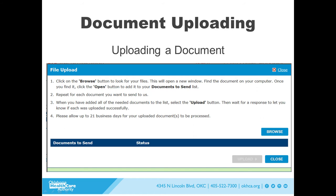Click on the blue Upload Now link to begin the process. Once selected, click the Browse button to locate the files on your computer.